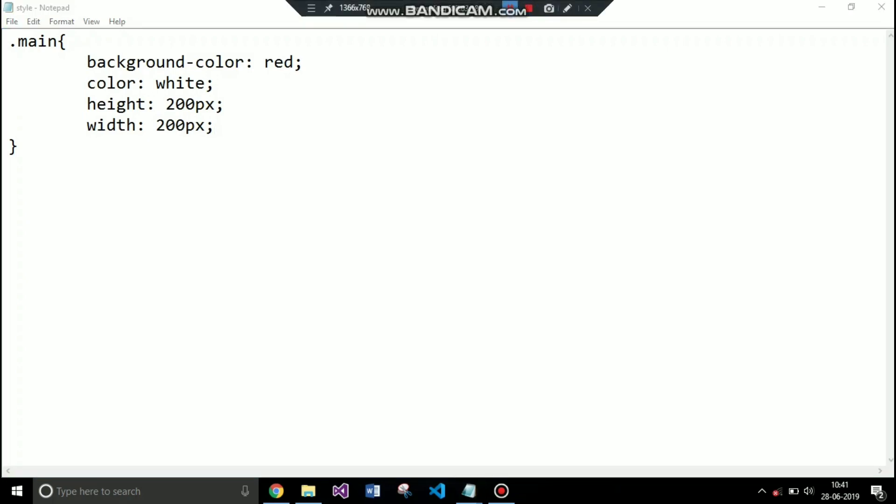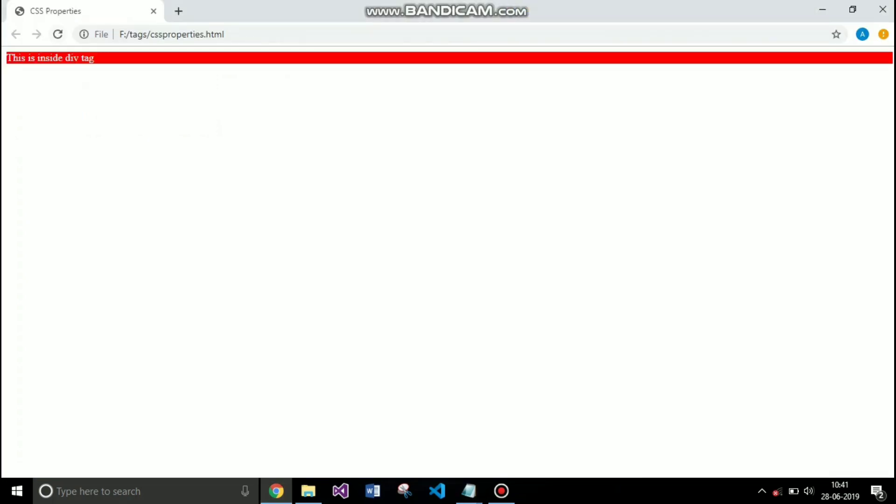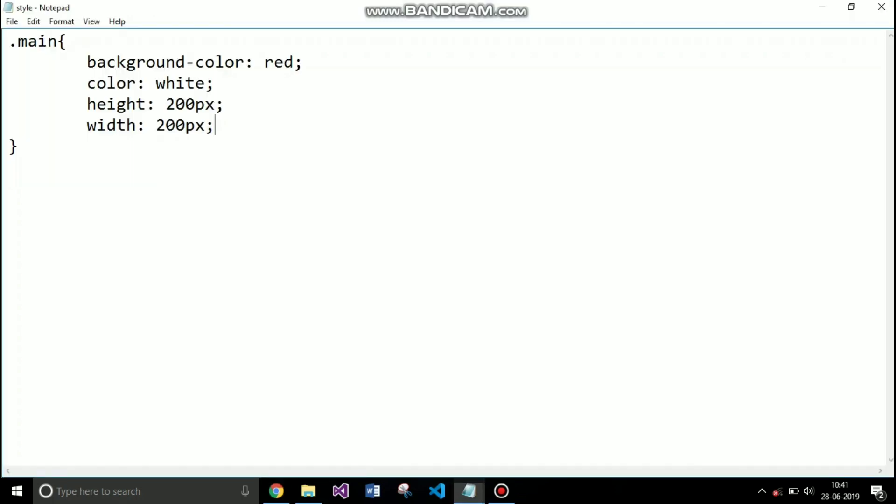So when I save this you will see that the element size is increased by 200 pixels in height and 200 pixels in width.